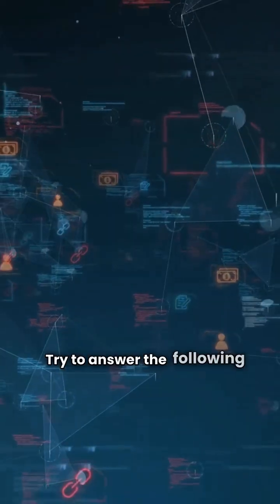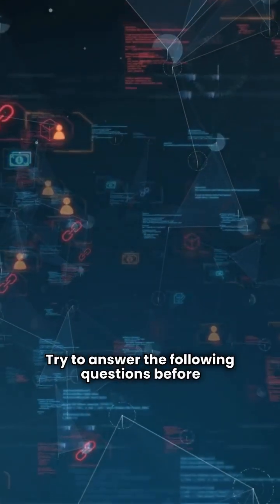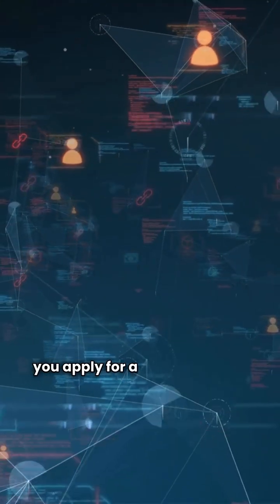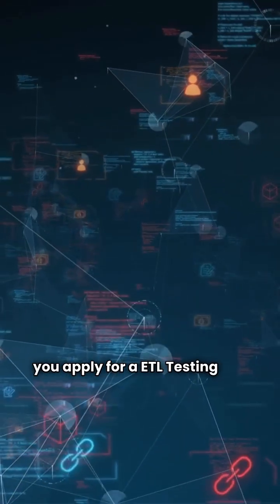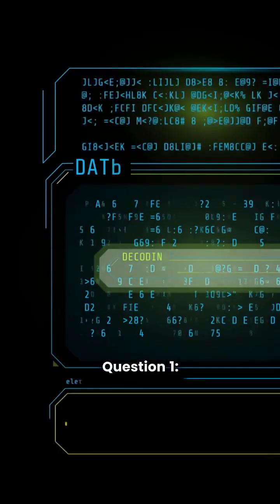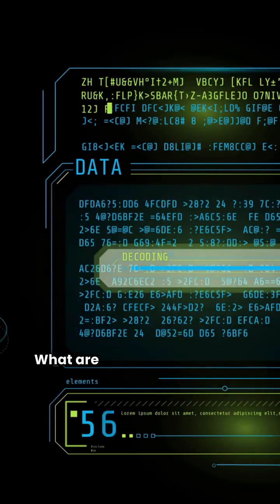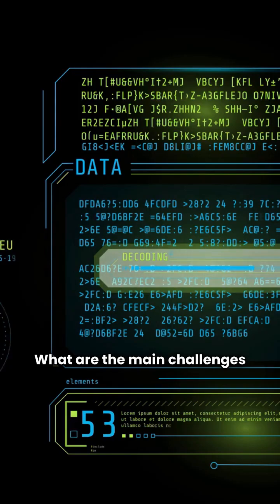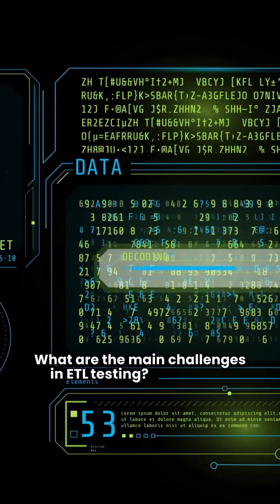Try to answer the following questions before you apply for an ETL testing job. Question 1: What are the main challenges in ETL testing?